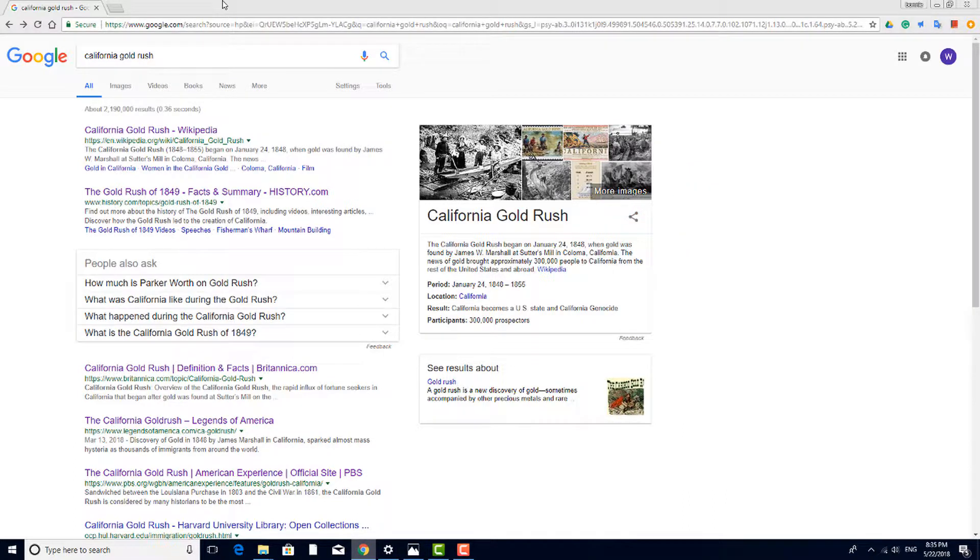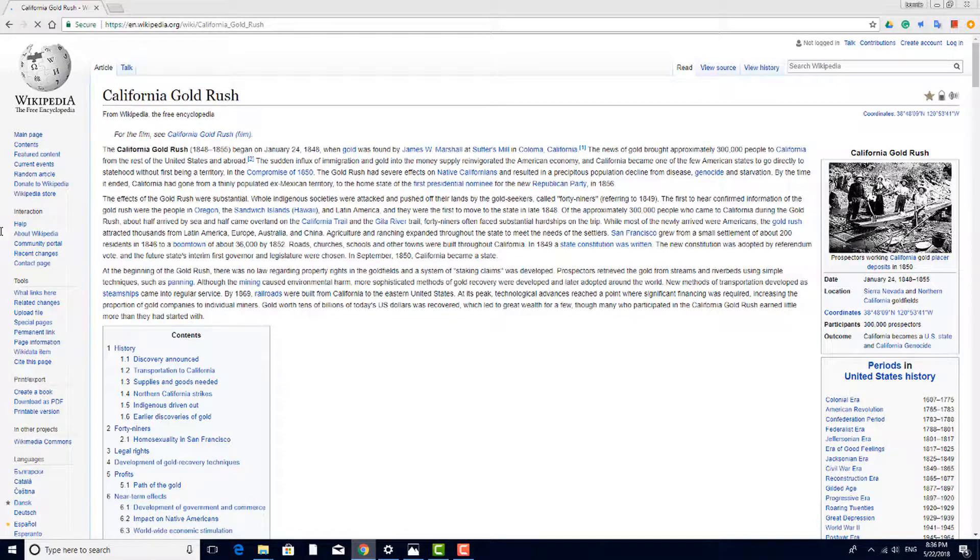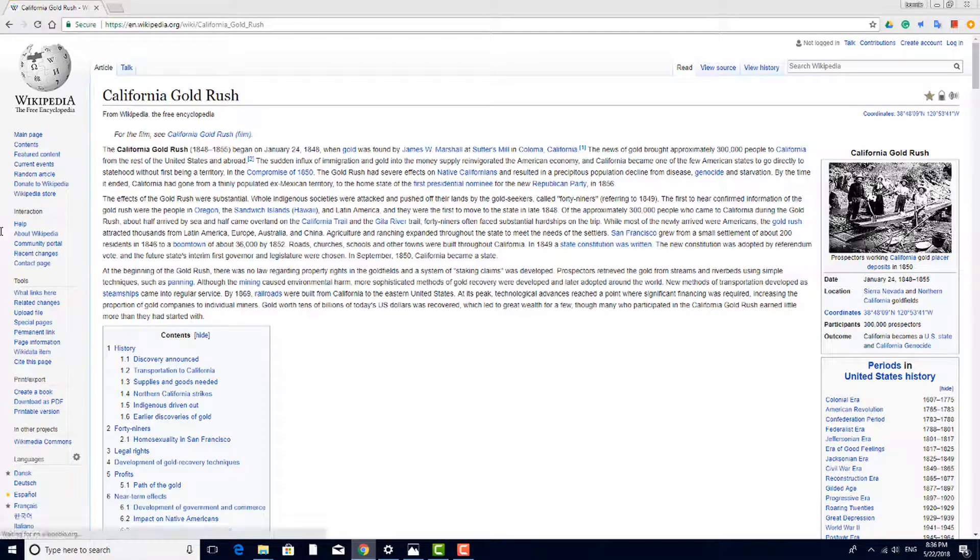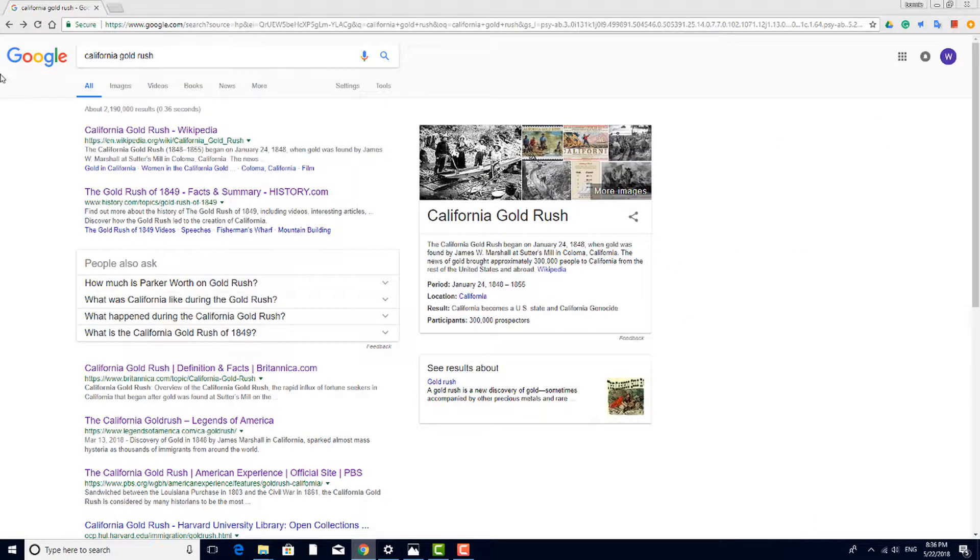When presented with an overwhelming number of websites to choose from, it's important to be able to recognize which sites can be relied on for accurate information, and which sites should be avoided. Wikipedia links can almost always be found near the top of any search result list. And while the information here is well organized and professional looking, Wikipedia is also an open resource. This means that anyone can add any information they like, and accuracy can't be guaranteed. So Wikipedia should be avoided for class assignments and projects.